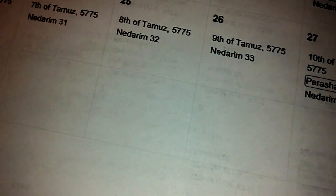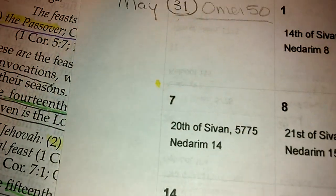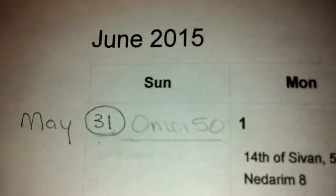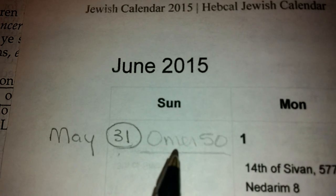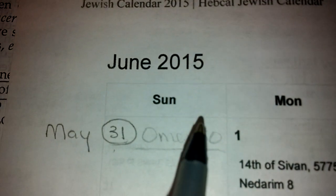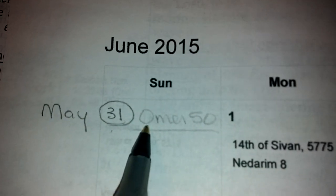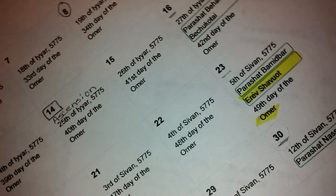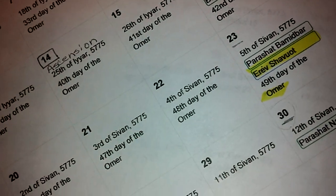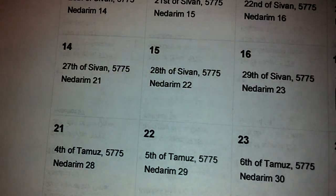And I didn't get the 31st printed on this, but I wrote it in on the next month where it falls, which is right here — which is June the 25th. So this would be Omer count 50 on May the 31st. Now, that is if we have the right calendar — and we can't be assured of that, just like I pointed out before.